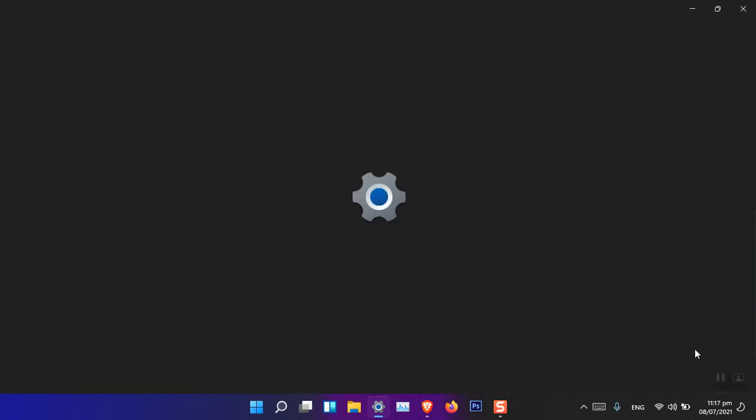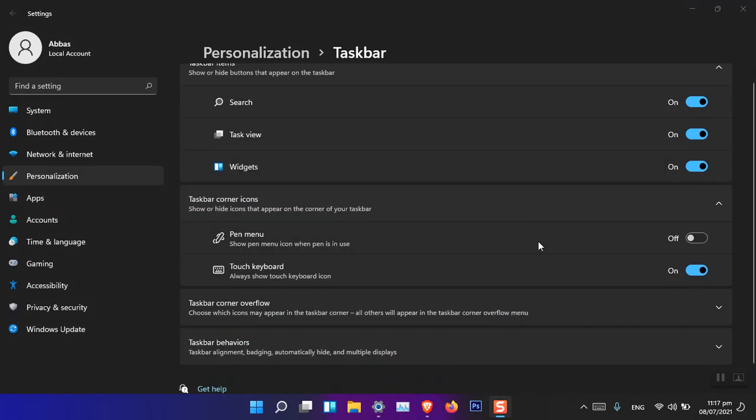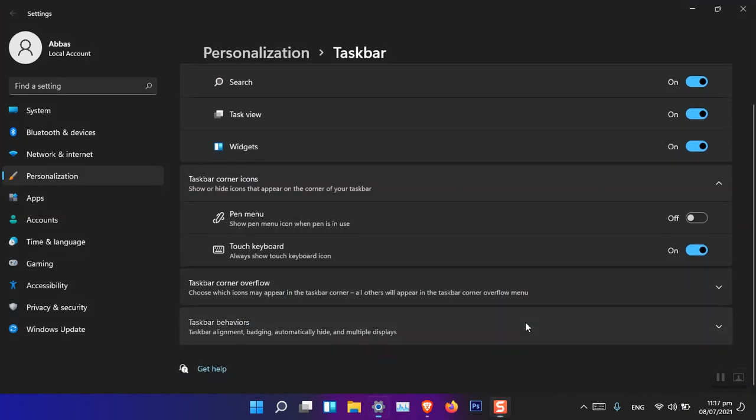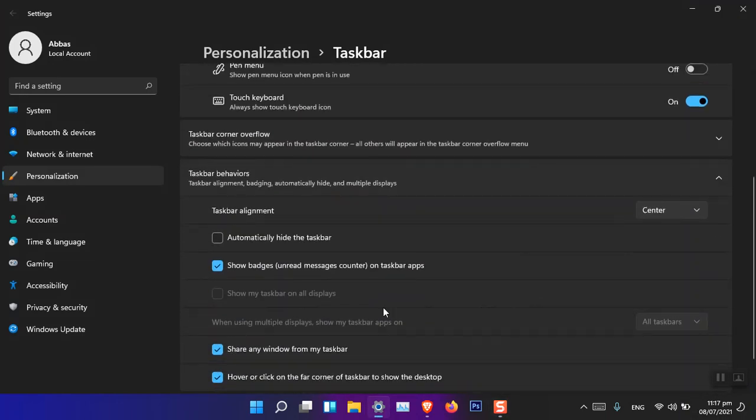Then you can see that under the taskbar behavior, show my taskbar on all displays is now available.